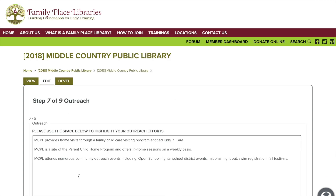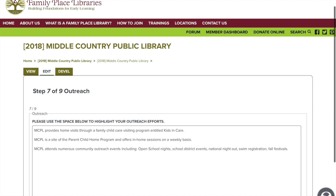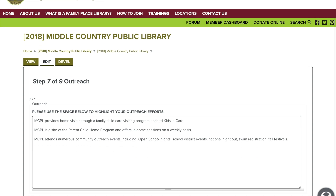Up next is outreach. Highlight any outreach efforts you have made this past year. For example, we discuss in our recertification form about the parent-child home program and Kids in Care, which are both efforts of reaching as many little patrons as possible with visits to their homes and home daycare facilities.